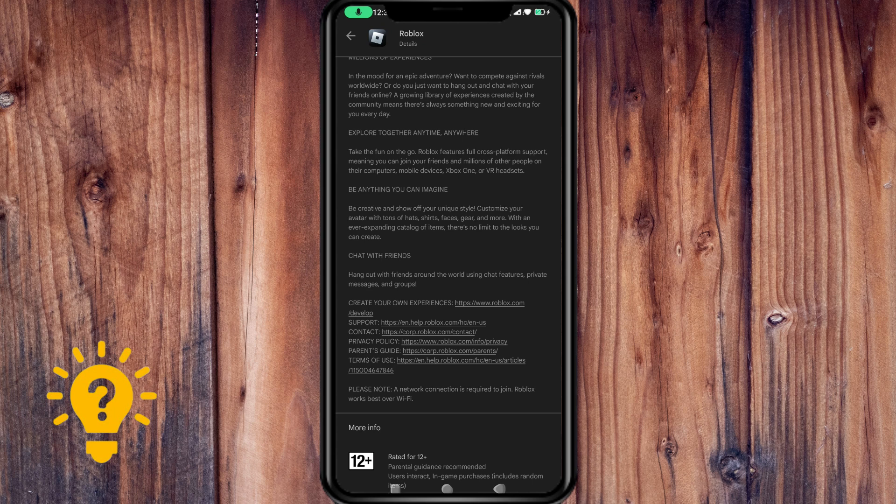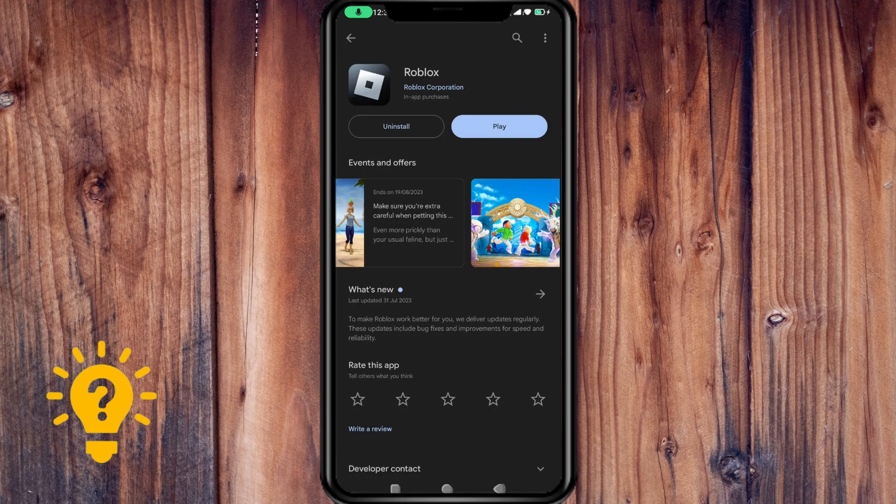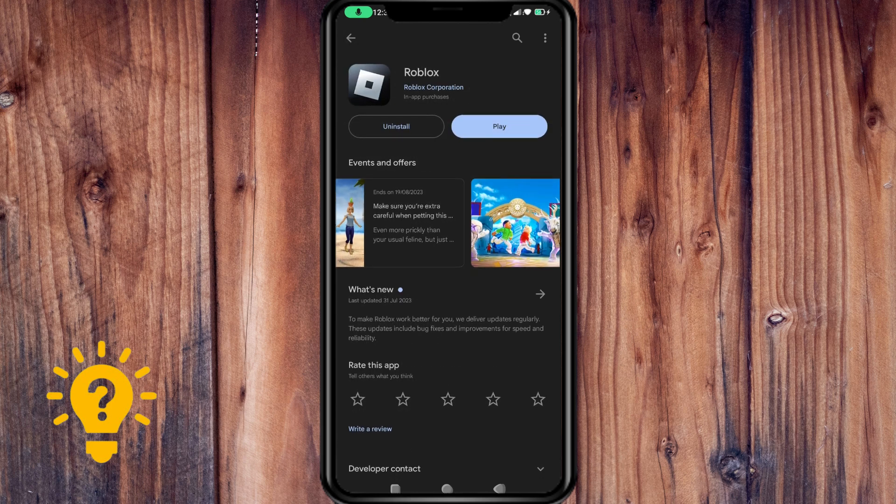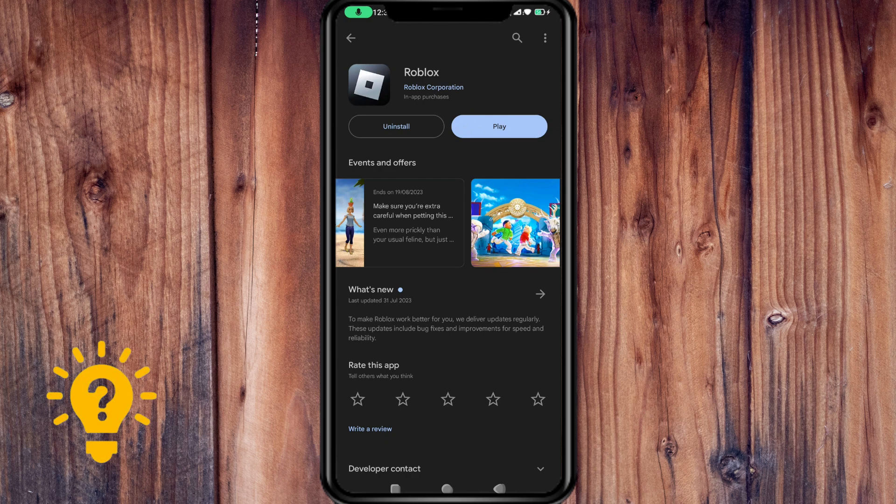Update Roblox. Make sure that you have the latest version of the Roblox app installed on your mobile device. Outdated versions of the app can lead to compatibility issues. Now I'm here on the Play Store, and as you can see, it's already updated.